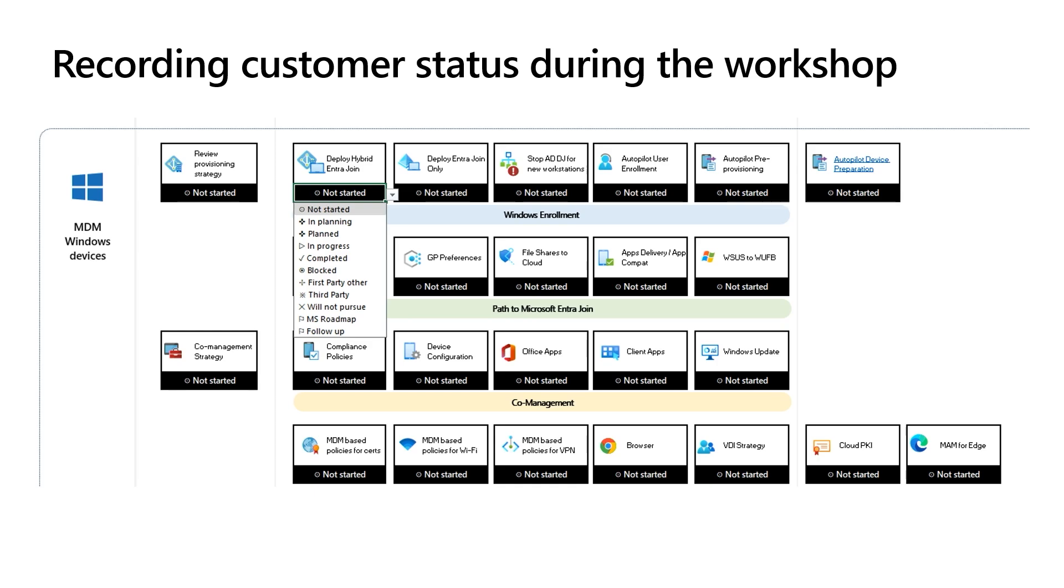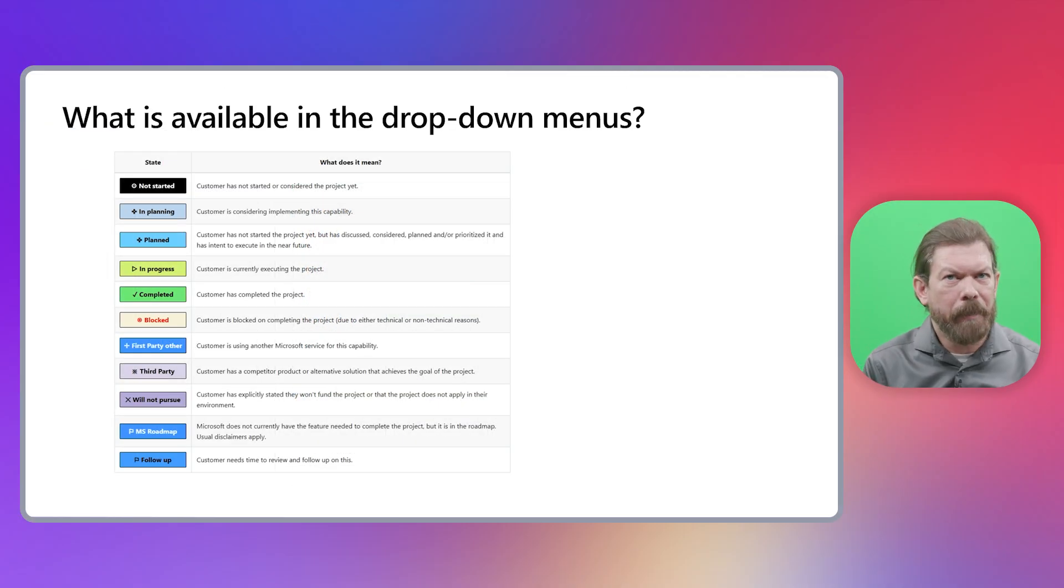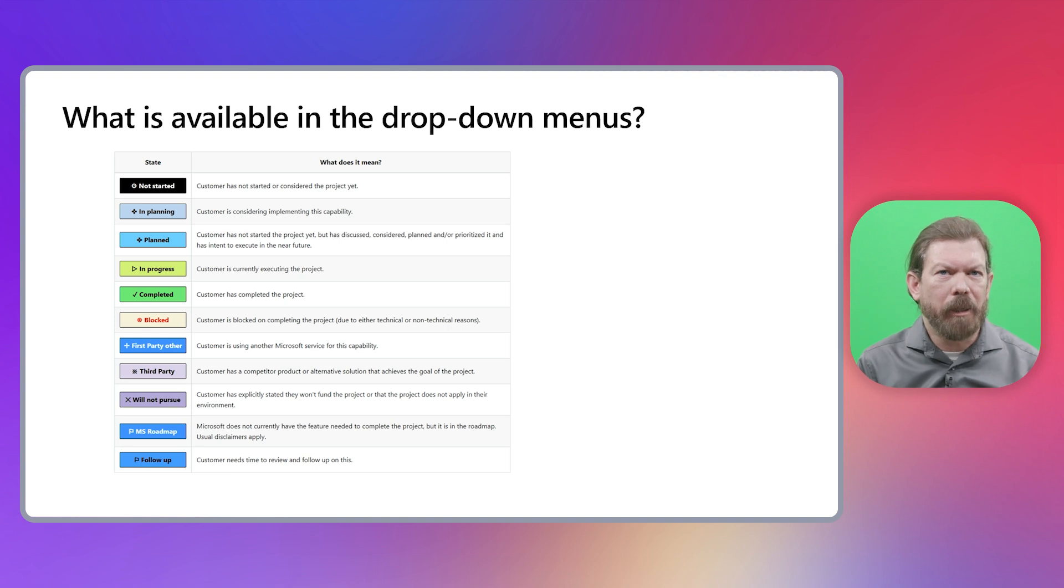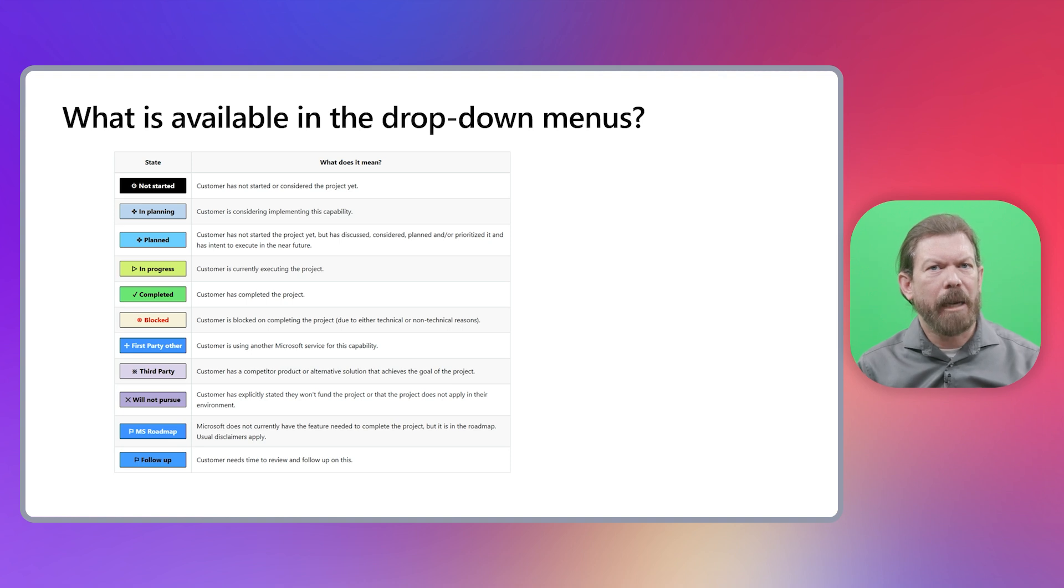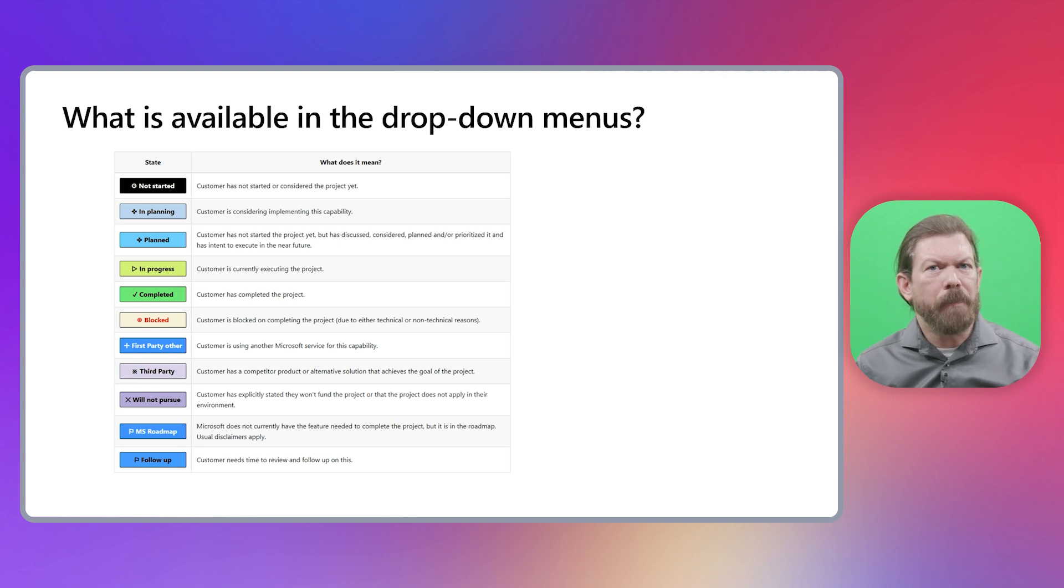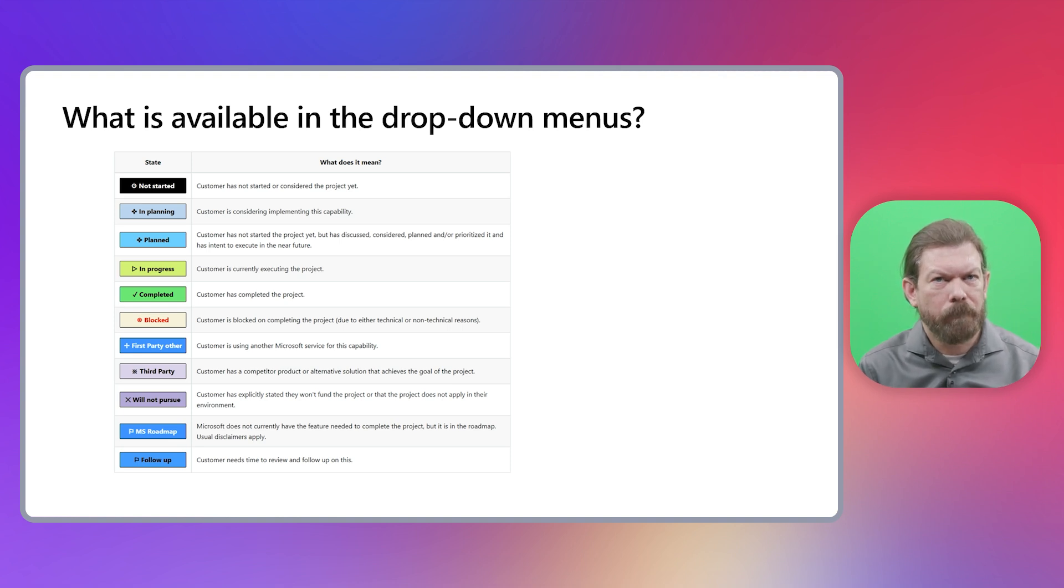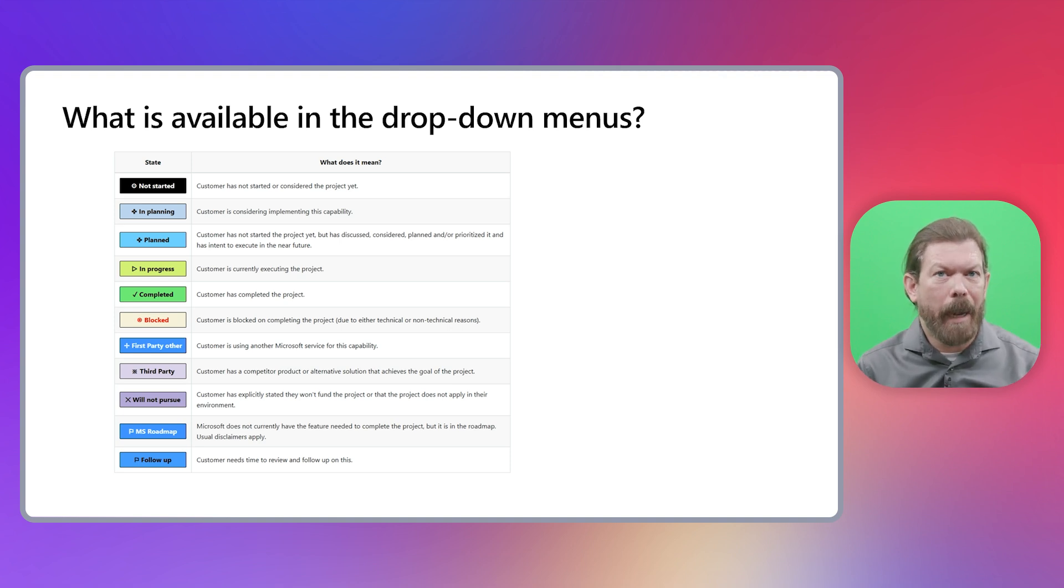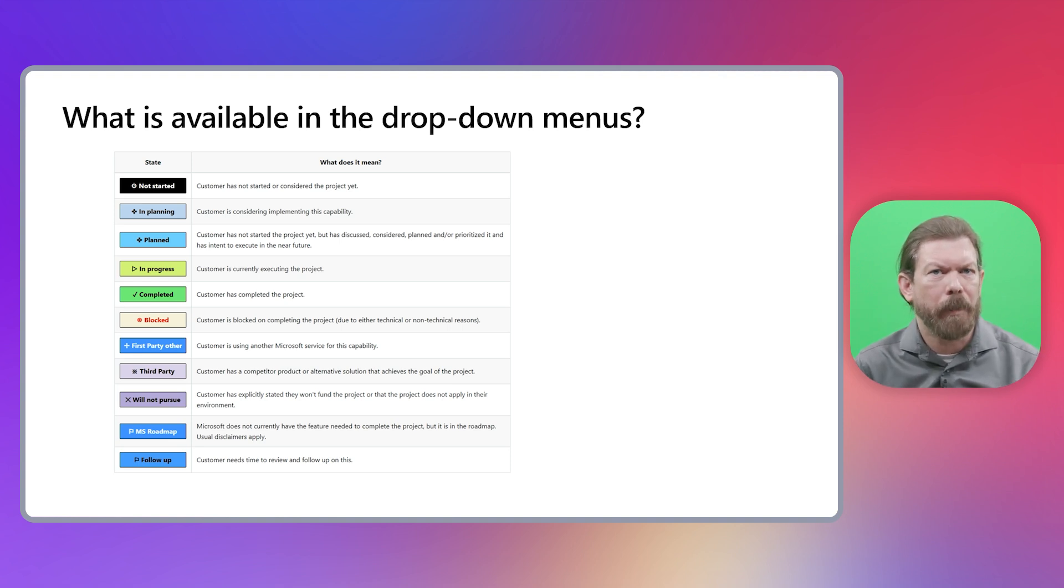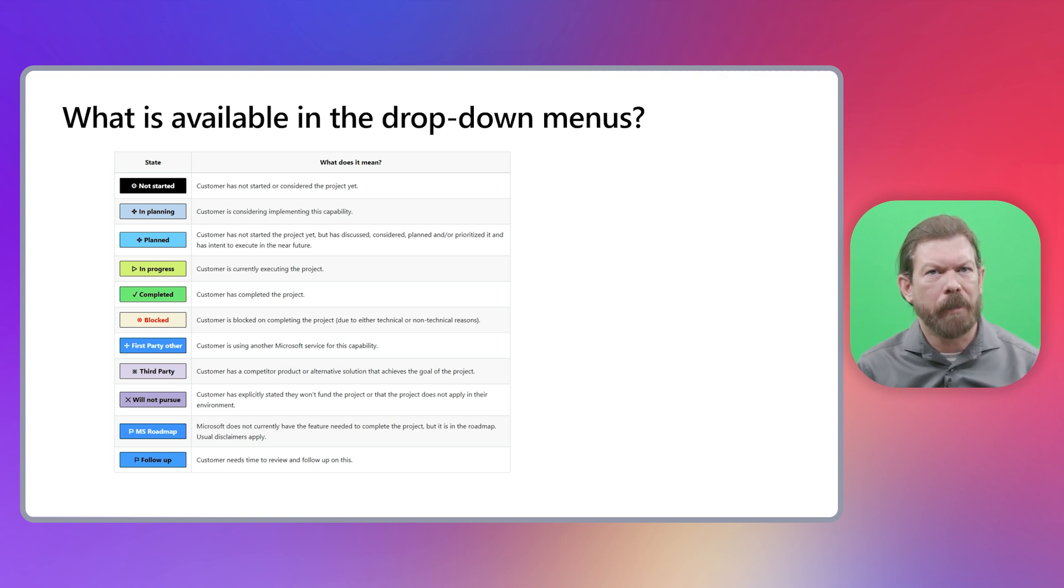Planned means that the customer hasn't actually started deployment yet. In progress means they are beyond the planning phase and have actually started deployment. First-party other is where you can mark items where the customer is using another first-party Microsoft product, like configuration manager. The last one I'll touch on is the last one in the list. I just want to call out that I use this one a lot. There are so many cases where the customer says, we are looking into this, but we really need more information or help with this topic. Mark it as a follow-up and ask the customer if you can have a separate deep dive on that particular topic.